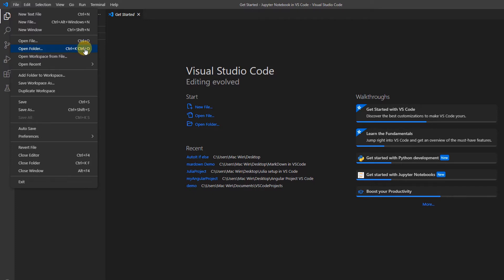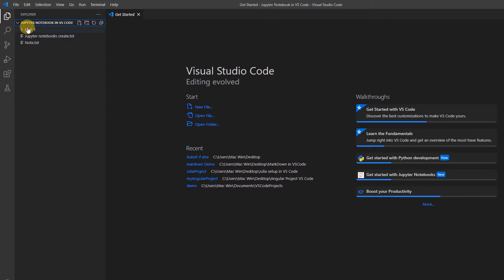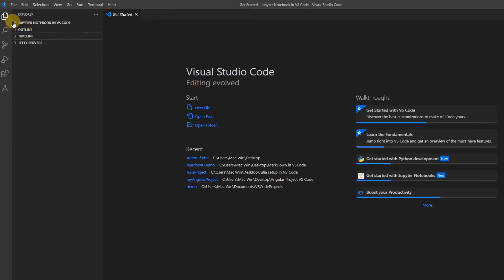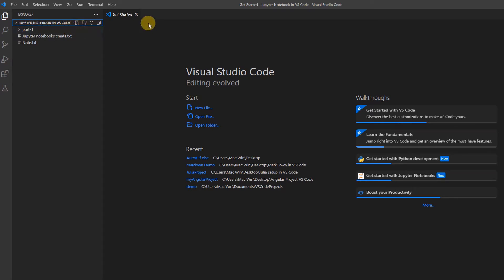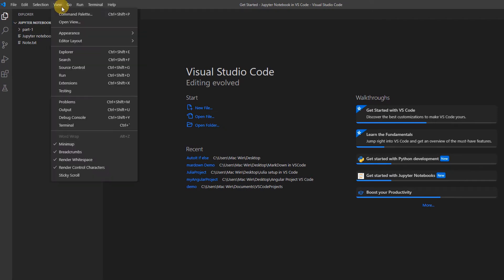To start, first open your Visual Studio Code. If you have a dedicated folder that you have created for Jupyter notebooks, you can simply open it here in the Explorer, or use the shortcut button to create a new folder. In this tutorial I have already created a folder, which I have opened — you can see 'Jupyter Notebook in VS Code'.